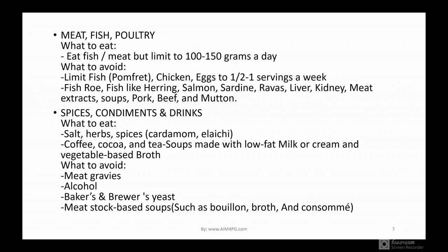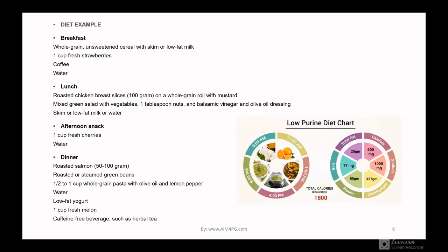Let me give you an example diet plan. For breakfast, take whole grain unsweetened cereals with skim or low-fat milk, one cup of strawberries, coffee, and plenty of water. For lunch, have roasted chicken breast (about 100 grams) or a whole grain roll with mustard, mixed greens with vegetables, one tablespoon of nuts, balsamic vinegar and olive oil dressing, and skim low-fat milk with water.